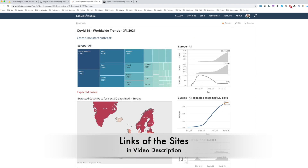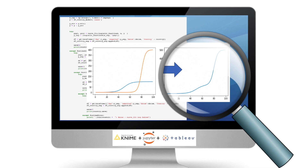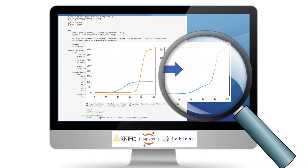Hello everybody, welcome to this tutorial: Data Science with KNIME, Jupyter and Tableau.